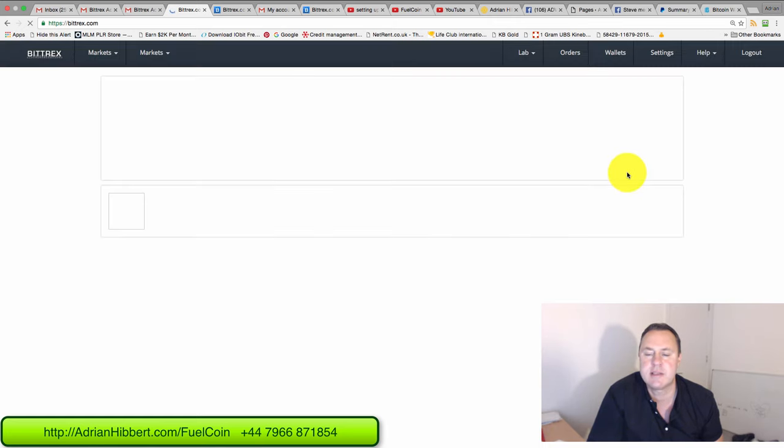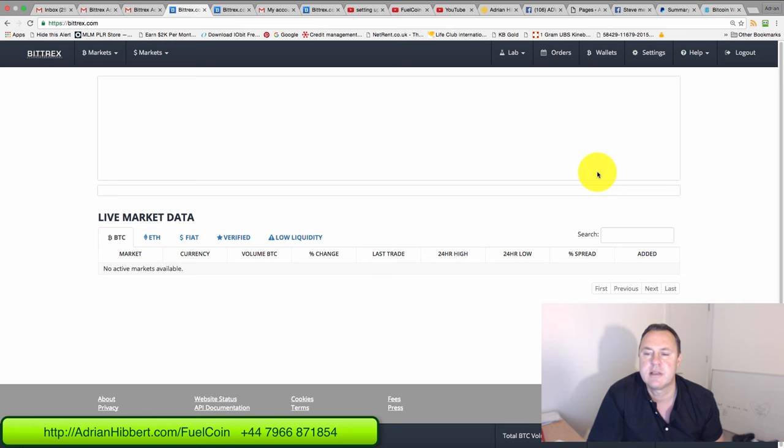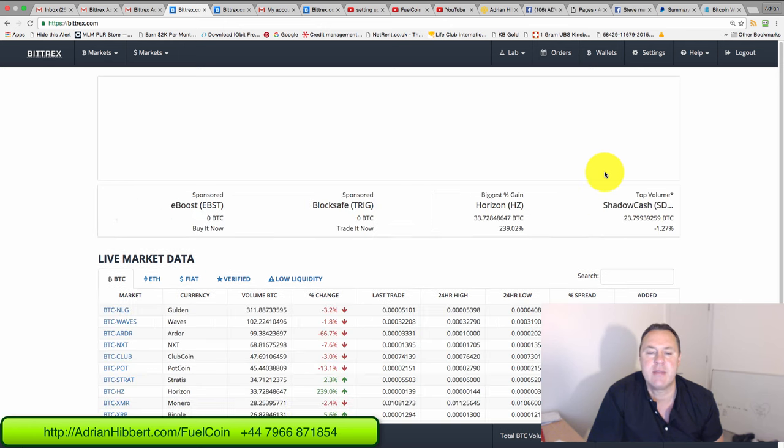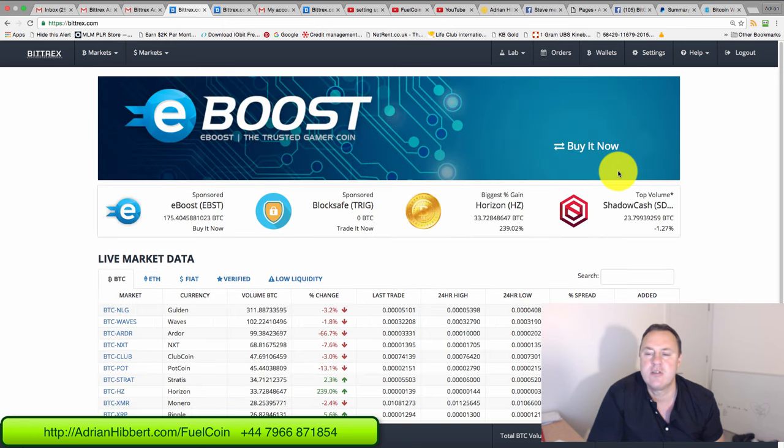Hopefully. There you go. I'm logged into Bittrex.com. So that's a brand new wallet set up.